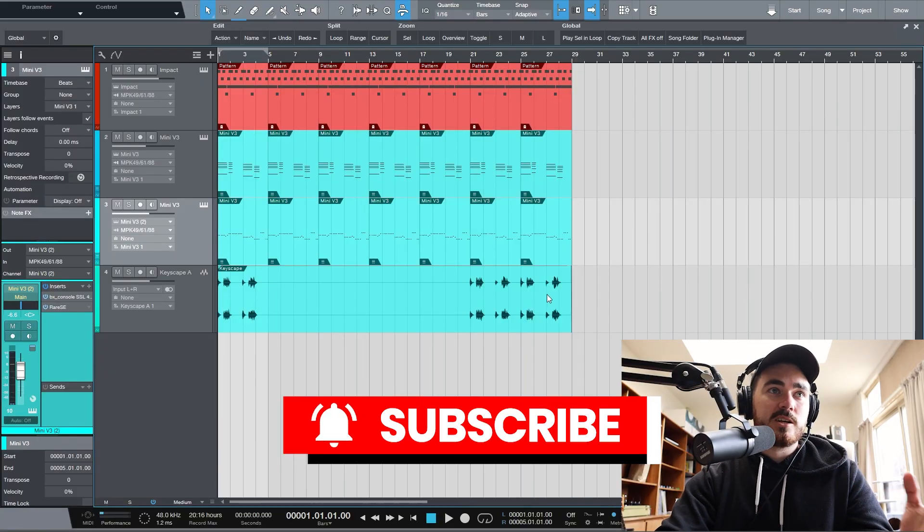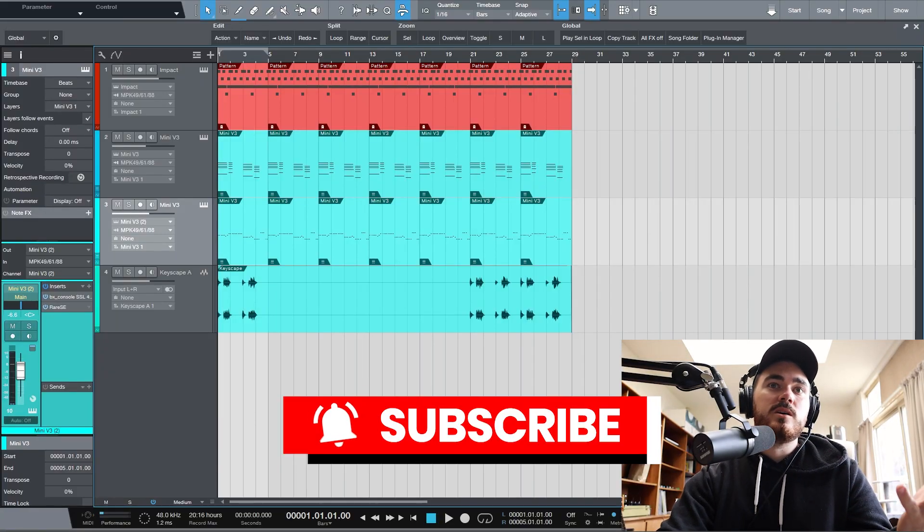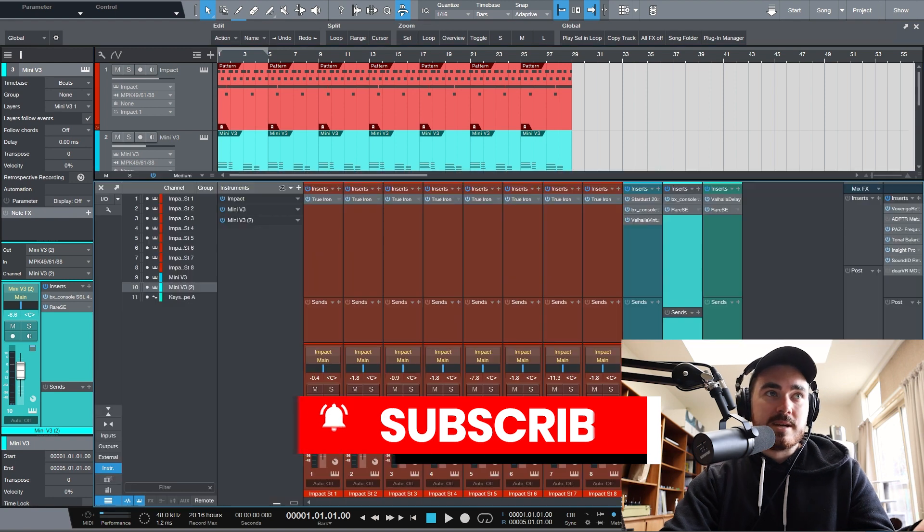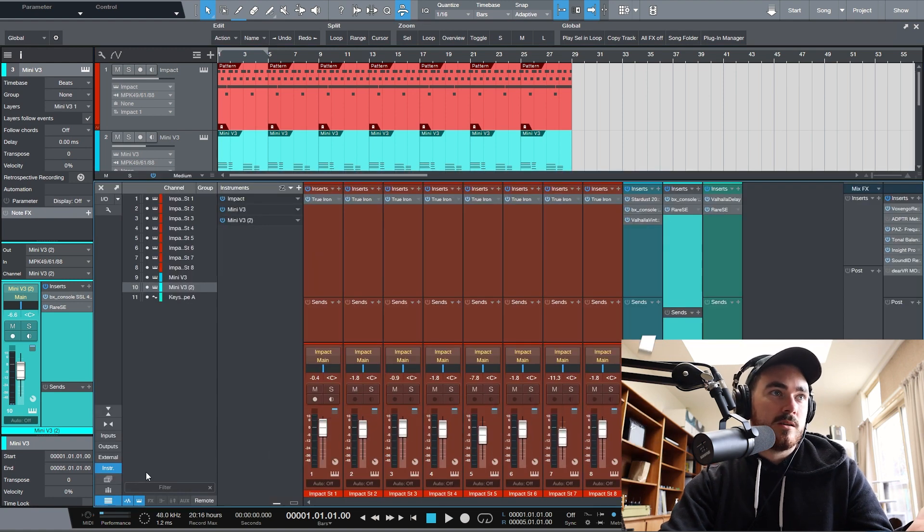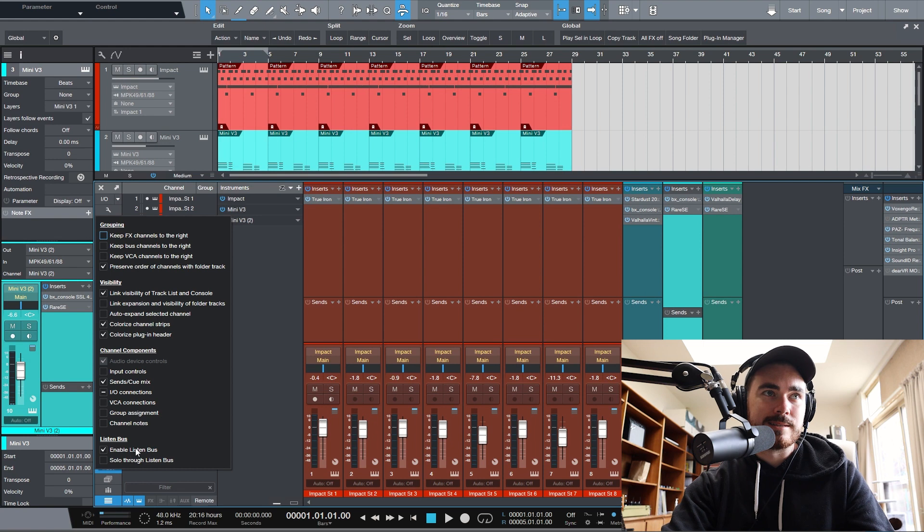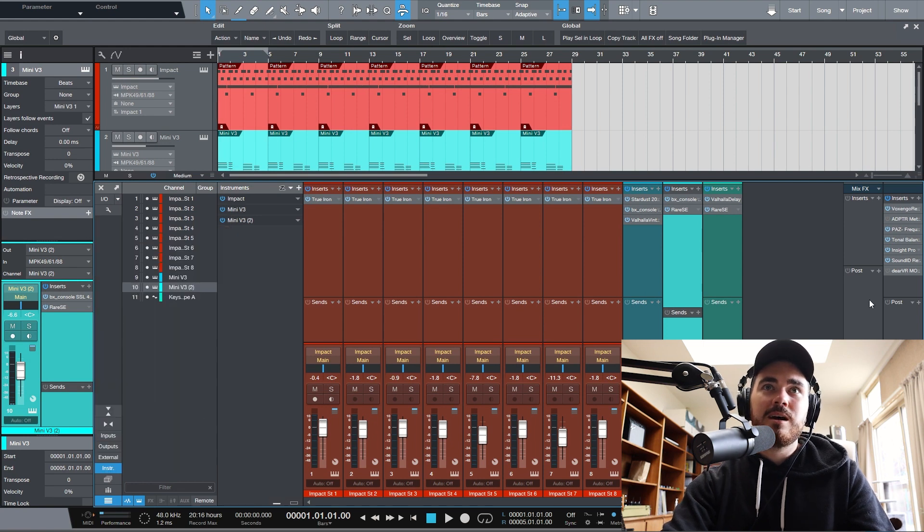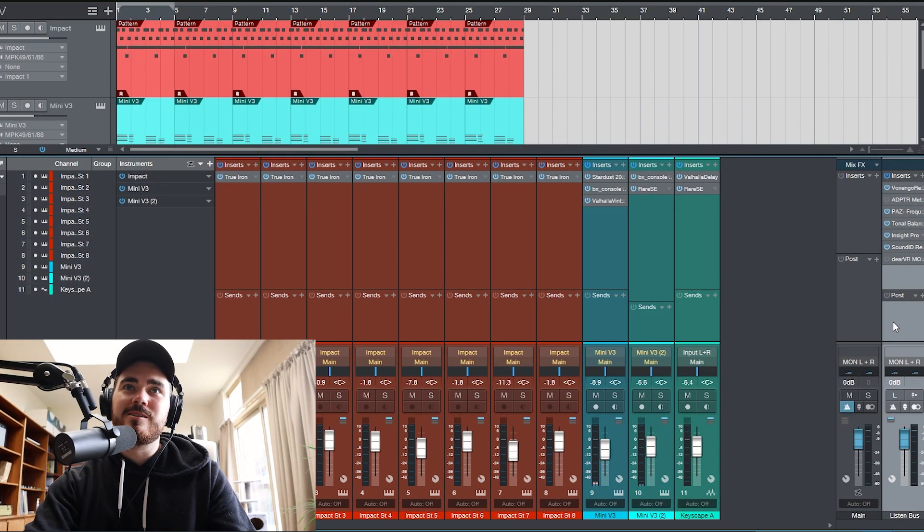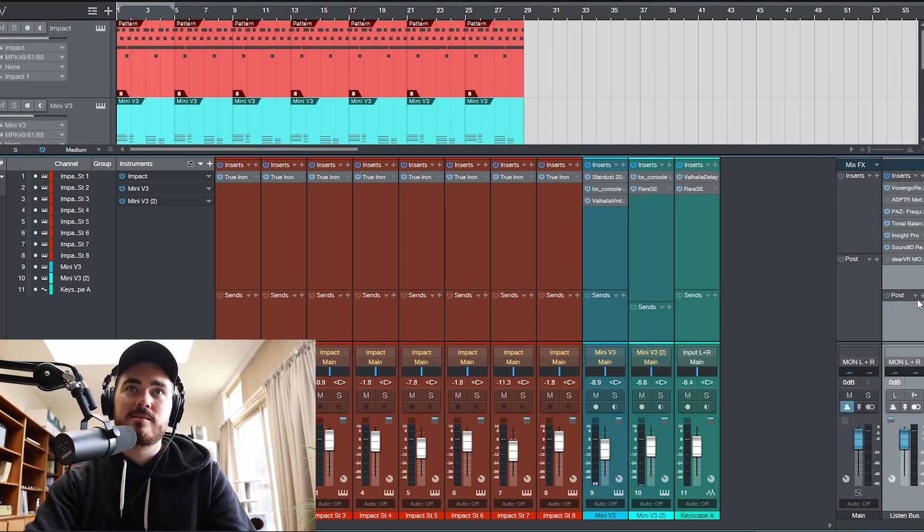So first things first, you're going to go into Studio One, open up the mix window, click this button over here, and say enable listening bus. Then we'll see this thing over here. This is the listening bus.